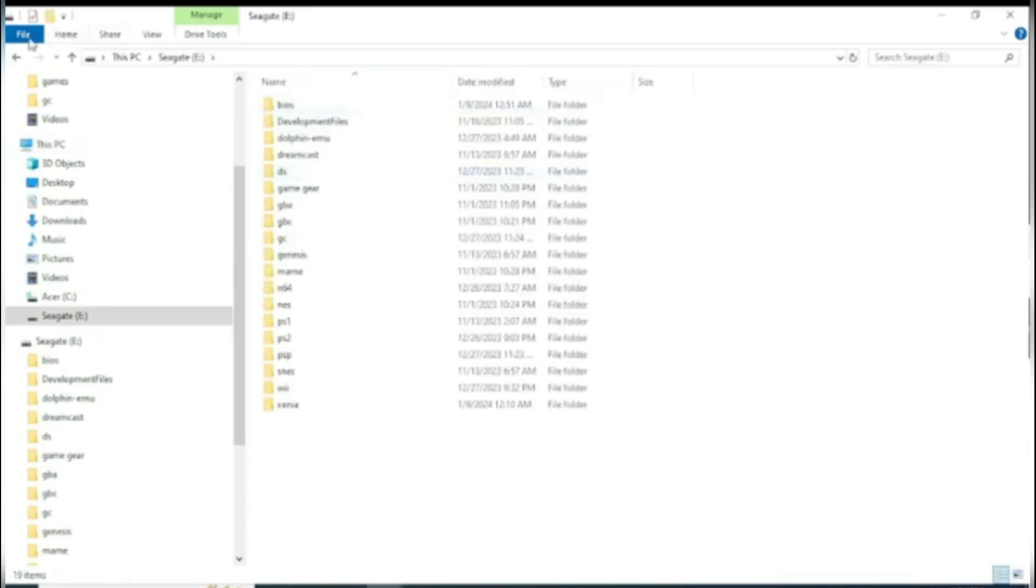Try to make your USB look organized like this with a couple of folders so everything isn't all messy. From here you will get games and BIOS, which again, you have to Google. I cannot help you get BIOS or games.